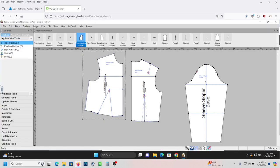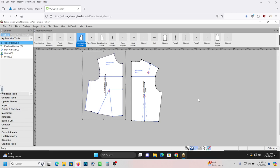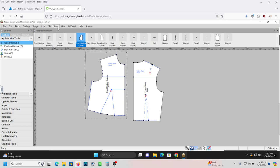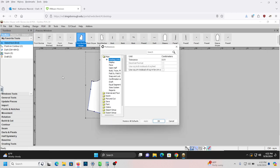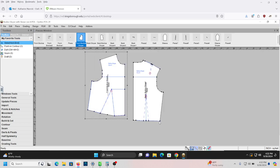You're going to use the size 8 bodice sloper found in the Slopers module on Brightspace. When you open it up, you'll see there is a sleeve included in the sloper — however we don't need it, so go ahead, select it, and delete it. Also remember that you're going to have to go to Tools, Preferences, and change from centimeters to inches. You should be used to that by now. Once we have changed to inches, we can go ahead and start our drafting.